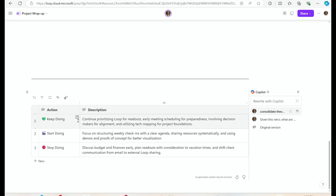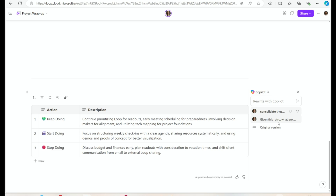I've got the keep doing, the start doing, the stop doing, and I can take all of these and copy and paste them right into my project channel to make sure we're all aligned for what we're going to do on the next iteration.